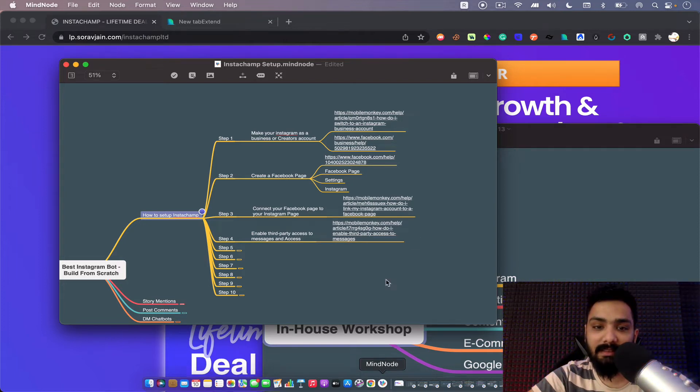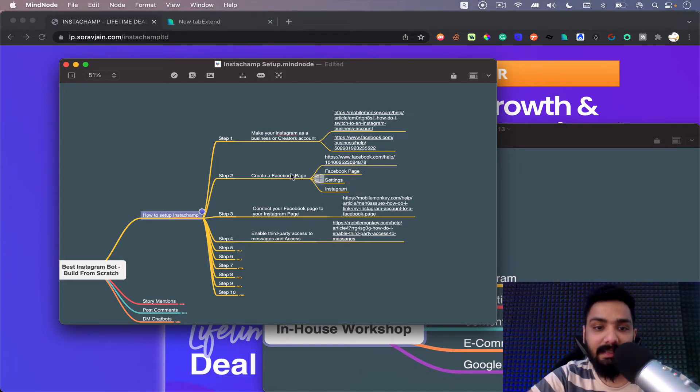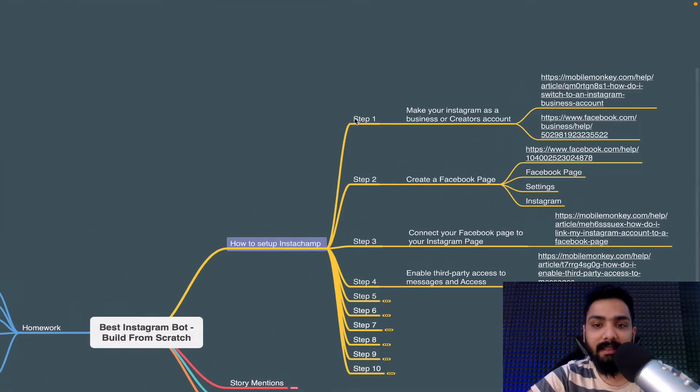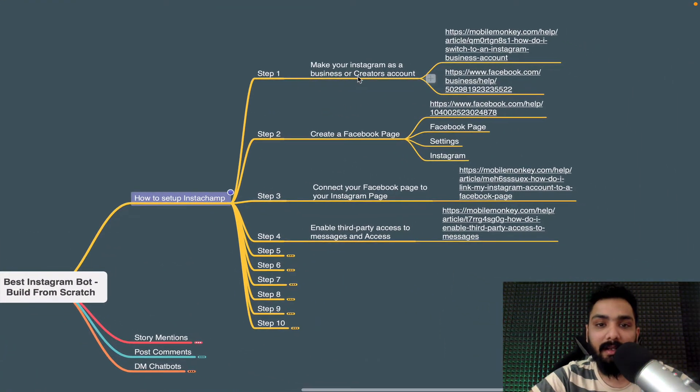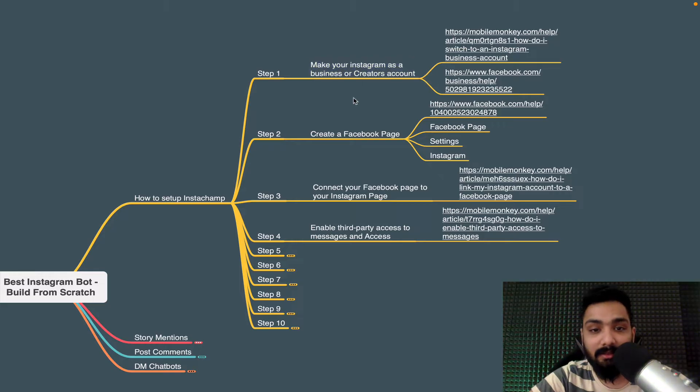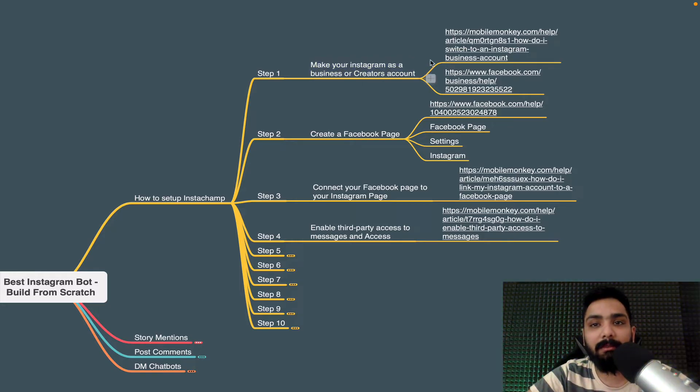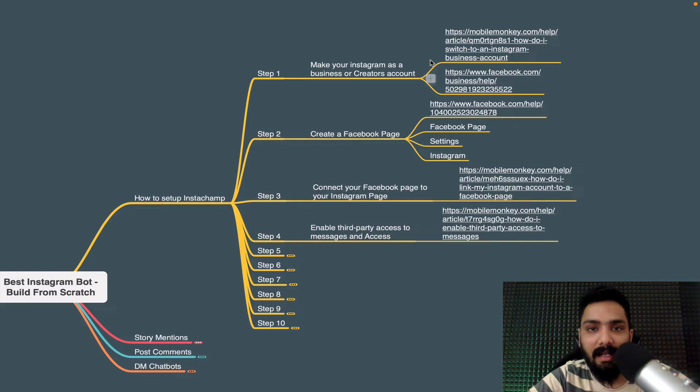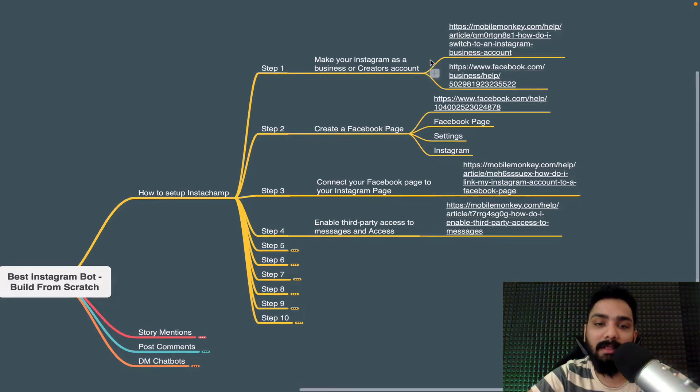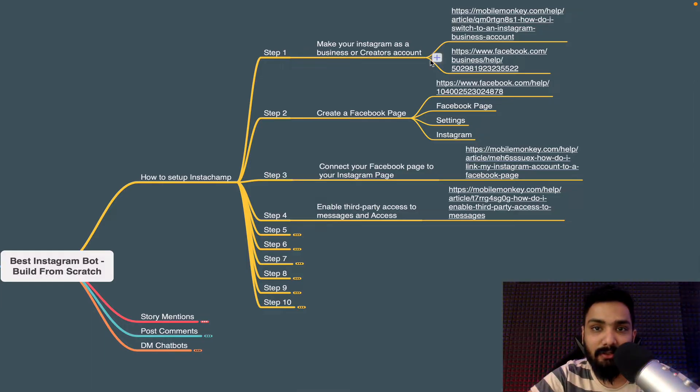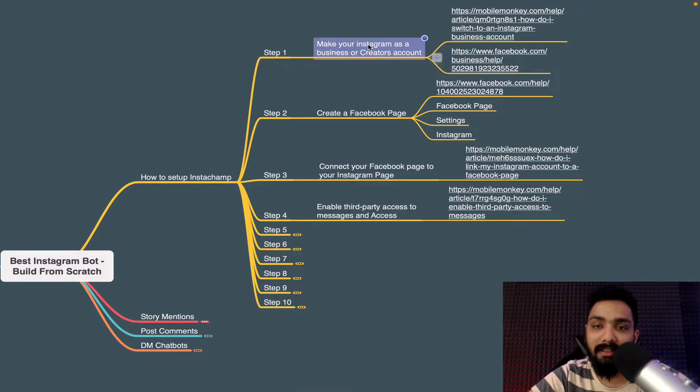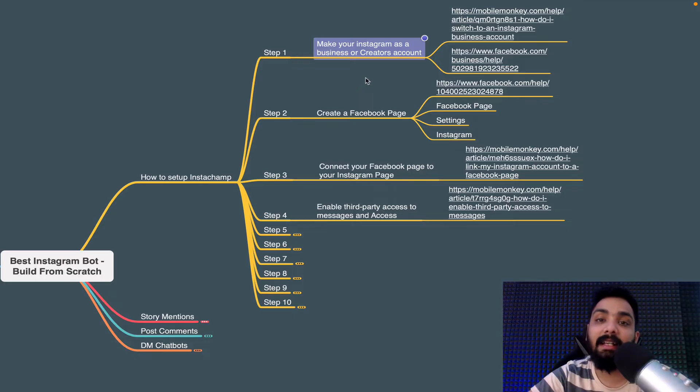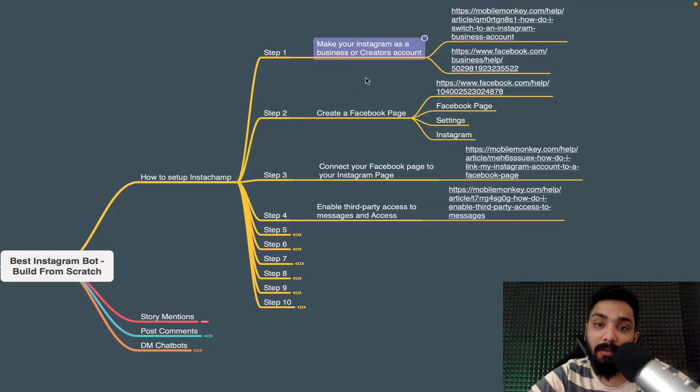So first things first. Now first thing is you have to make your Instagram a business or creator account, that's step one. Now it's very important because it needs to be a public account, it needs to be a business account, and you're giving permission to Instagram to basically send messages on your behalf. So having a business account or creator's account is necessary to get started with Instagram automation.